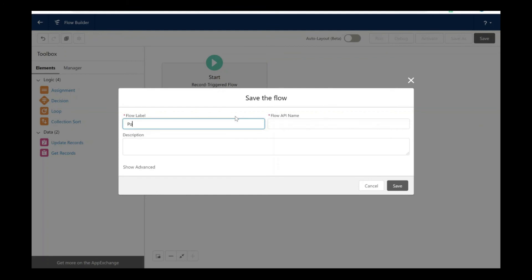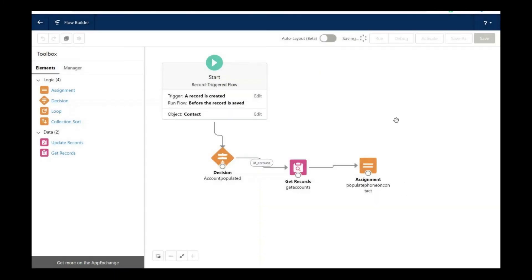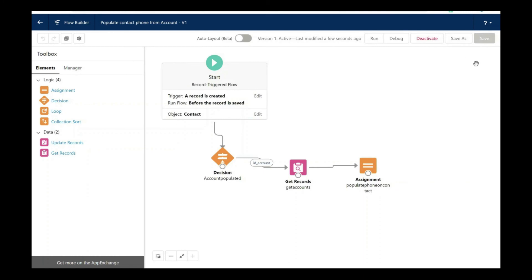Let's save the flow. Let's put the name here as populate contact phone from account. It's quite clear from the name. Let's activate the flow.